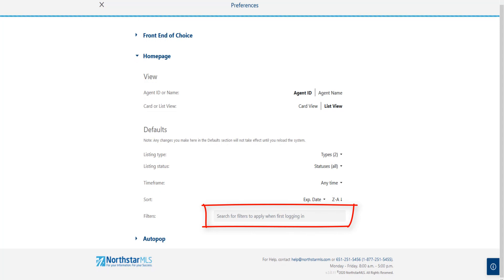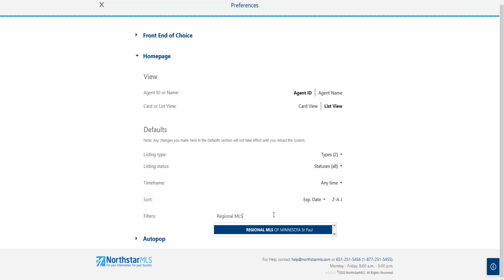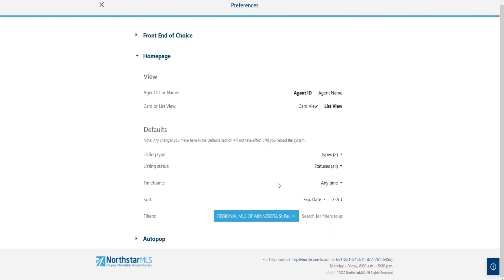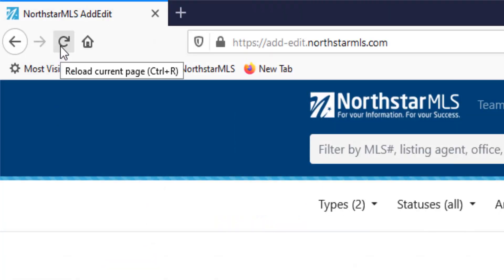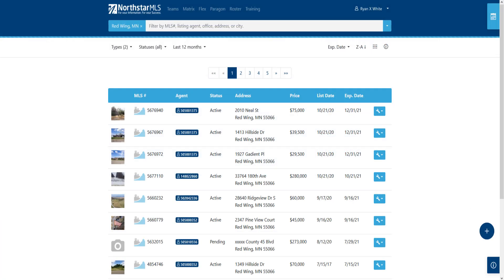In this filters box, I can start typing a filter that I want as my preference. Once I start typing, the options narrow and I can find my selection. Filters I can set include MLS number, listing agent, office, city, or county. I'm going to enter my own office. Now that I've got my preferences set, it's important to remember that while any changes made in the defaults section are automatically saved, they will not take effect until I reload the Add Edit system in my web browser. So I'll click the X in the upper left corner to close preferences, then hit the refresh button on my web browser. Now the new filters I've set are displayed and will return this way every time I log back in.